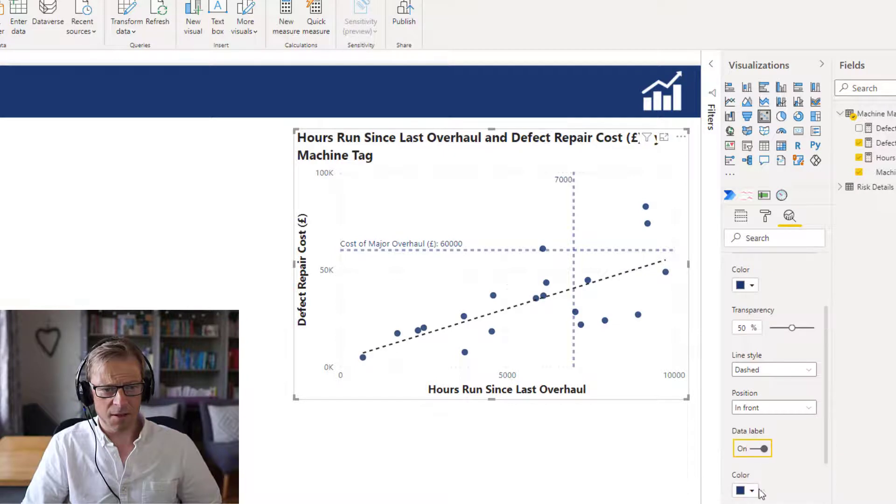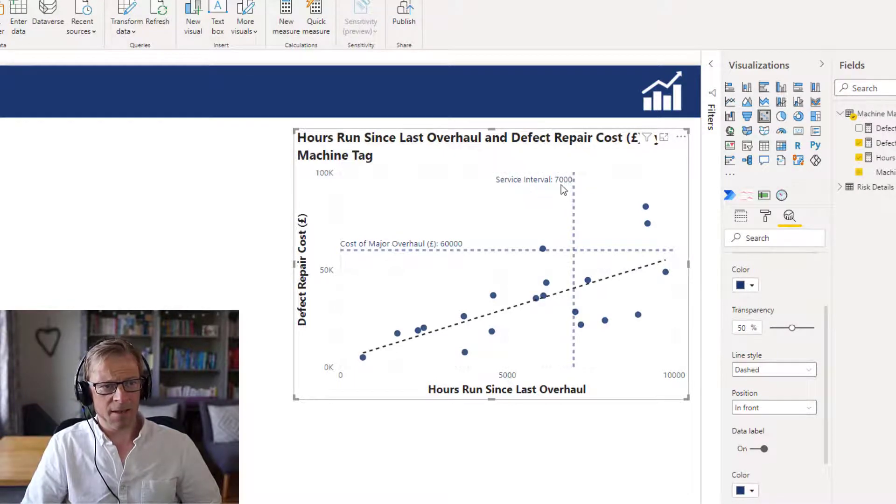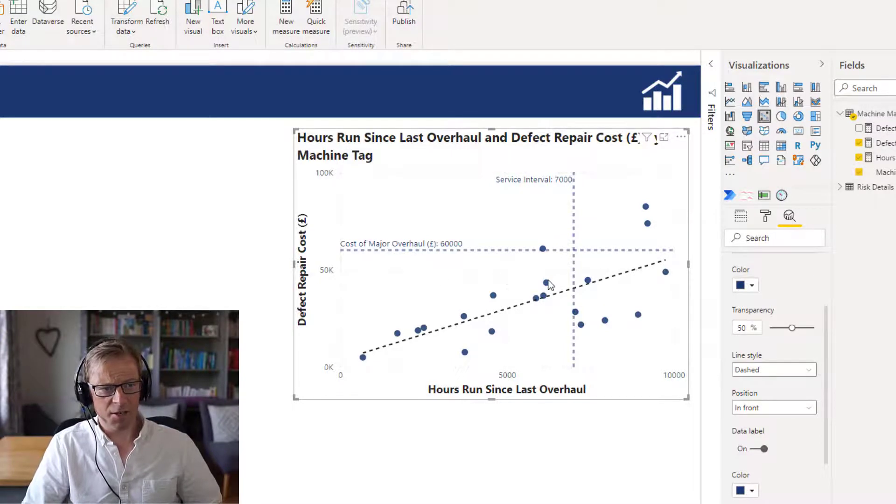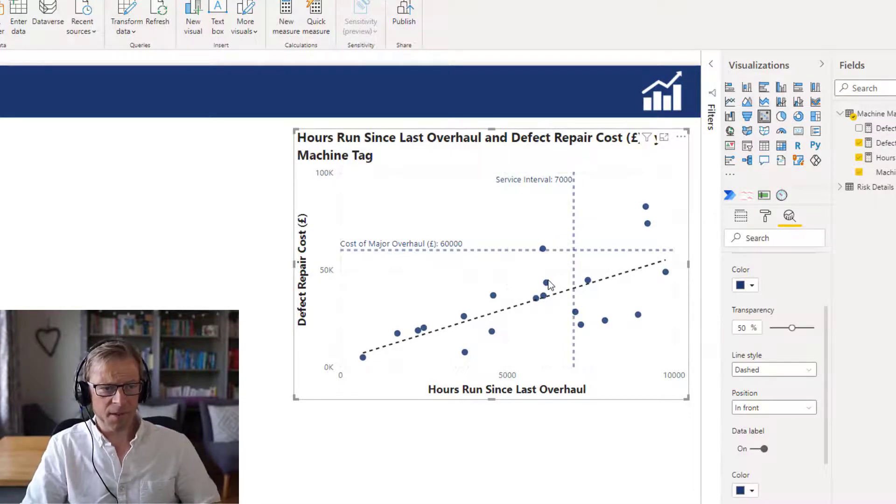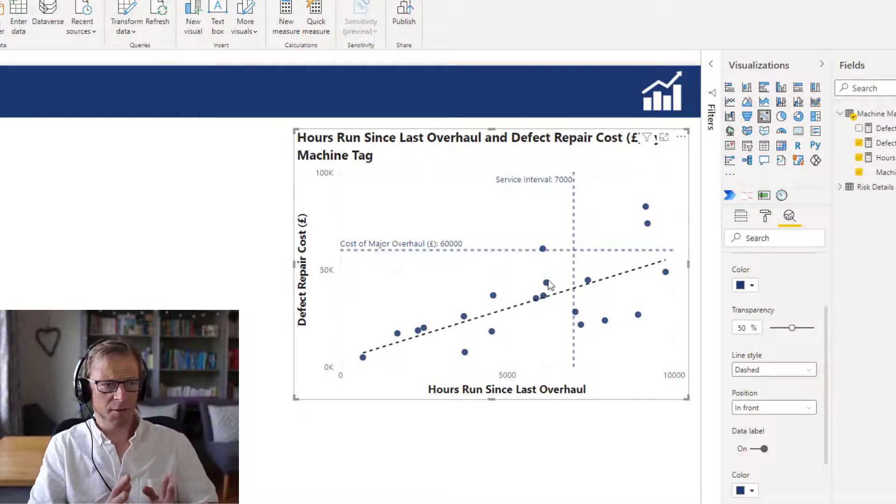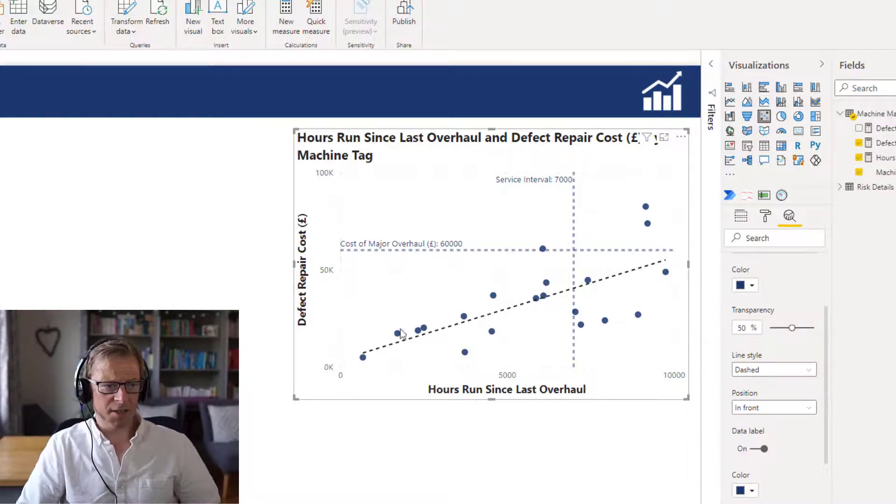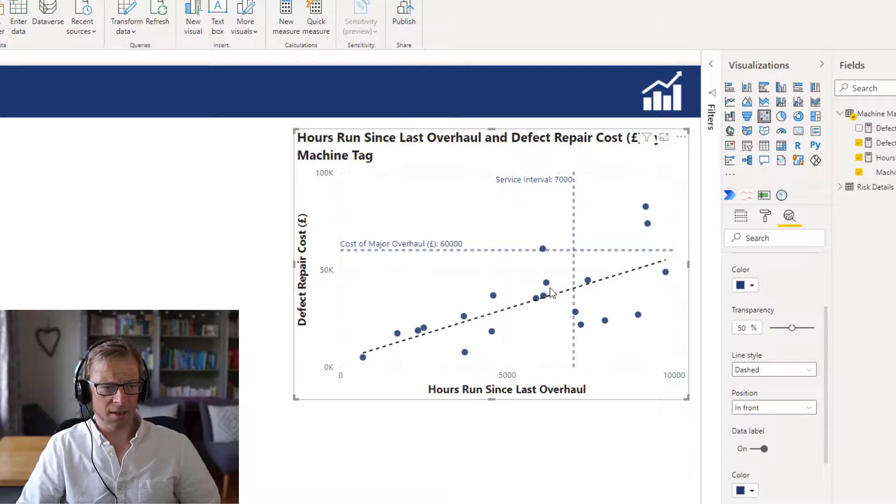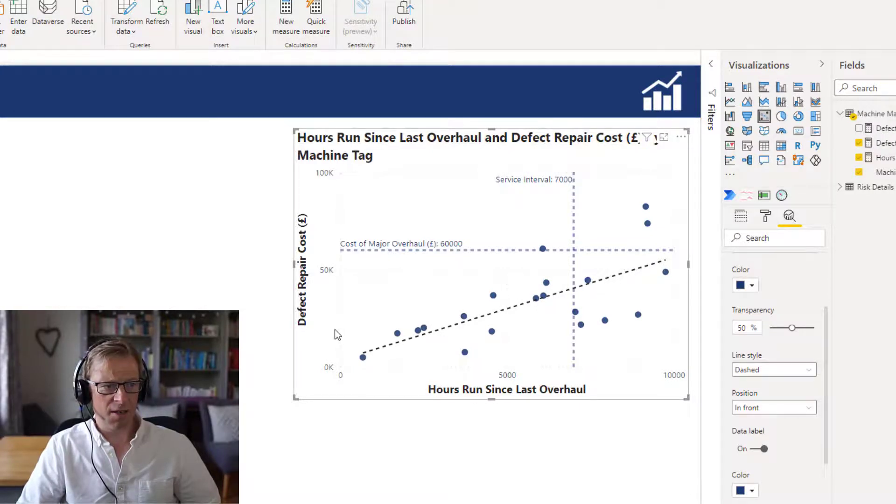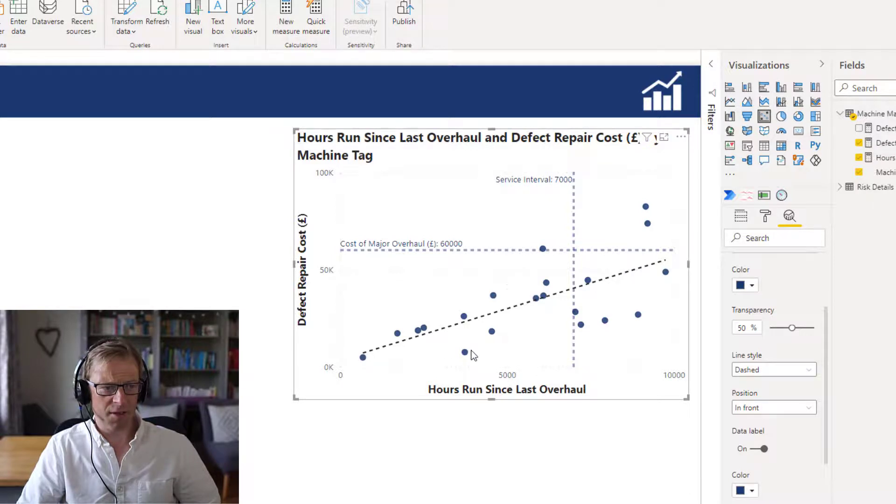And I'm going to go down a little bit further. Display the label. I want to display the value and service interval 7,000. So just now what we can see is that there's definitely a relationship between the actual repair cost and the number of hours it's run, which is fine.